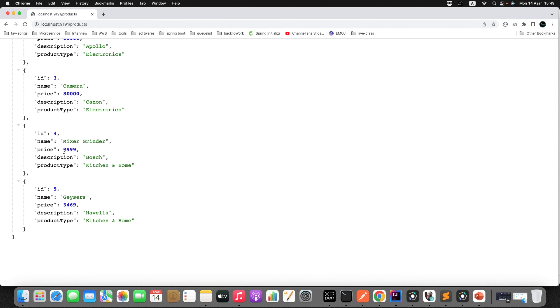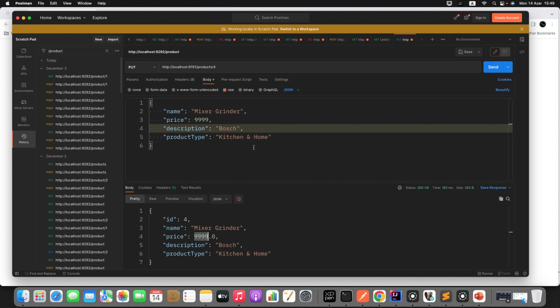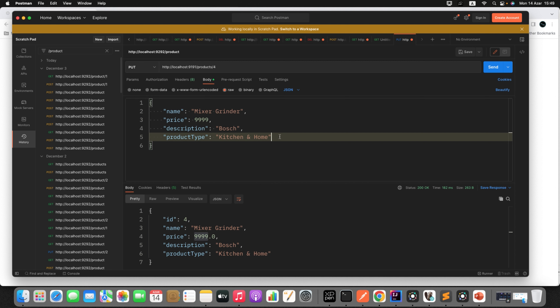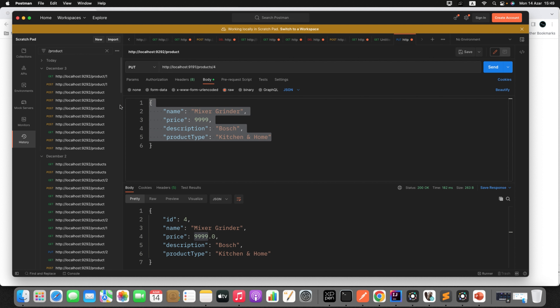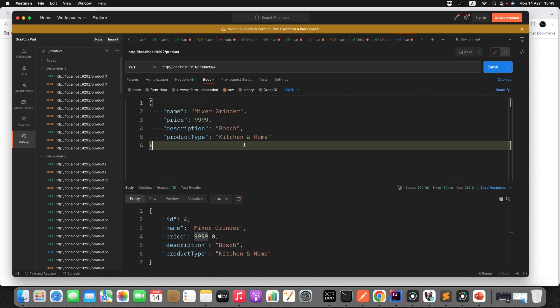To verify, I'll just refresh in the browser — you can see the value got updated. But if you observe, even though I am not updating the other fields, I still need to give those fields as part of the request, which is wrong design. Now let's see what happens if I don't want to update the product type and description — I'll simply remove them from the request.